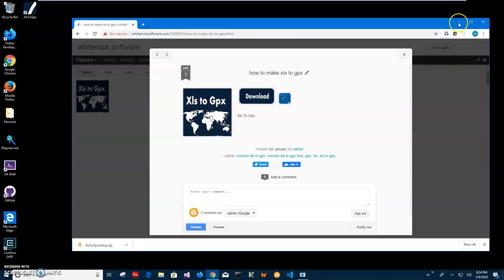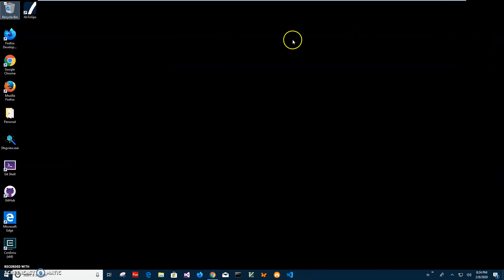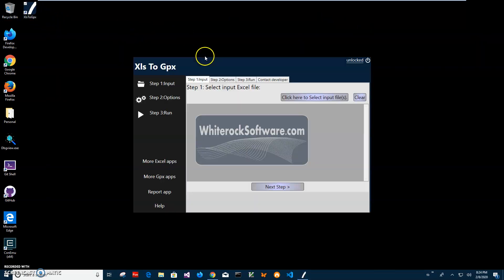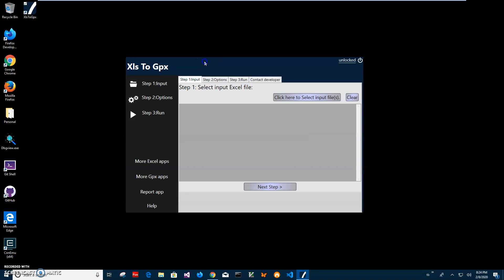Now I can close this, minimize this, and double-click the shortcut to launch the app.